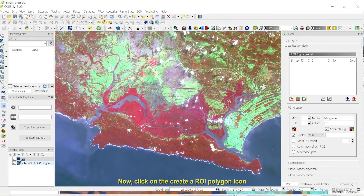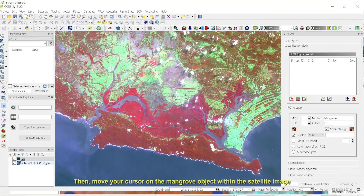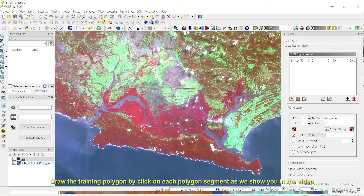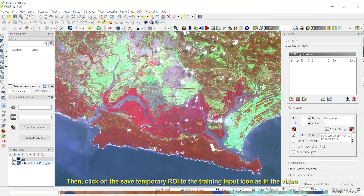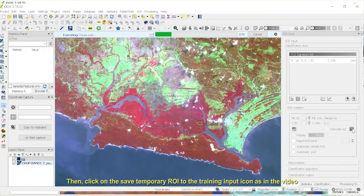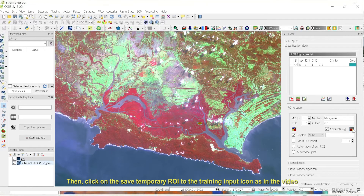Now, click on the Create a ROI Polygon icon. Then, move your cursor on the mangrove object within the satellite image. Draw the training polygon by clicking on each polygon segment as we show you in the video. Finish the polygon by right-clicking on your mouse. Then, click on the Save Temporary ROI to the training input icon as in the video.